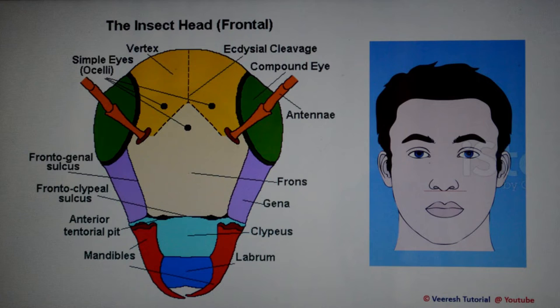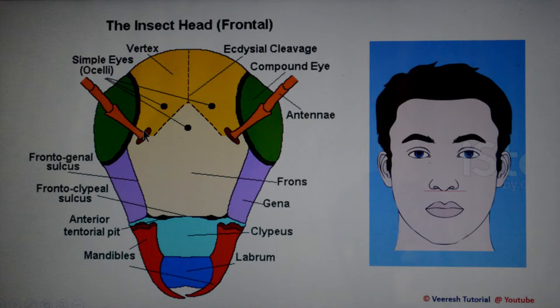The line surrounding the base of the compound eyes is called the circumocular sulcus, and the line surrounding the base of the antenna is called the circumantennal sulcus.